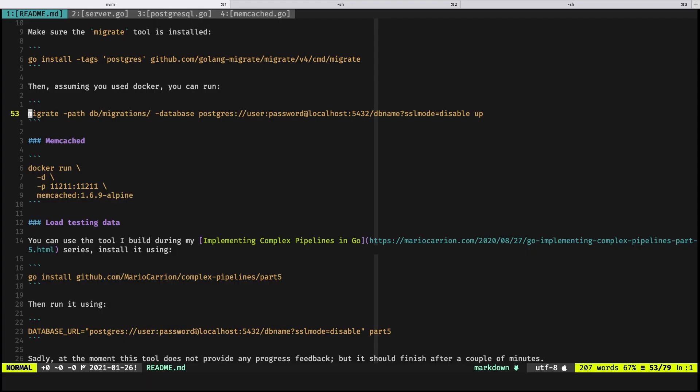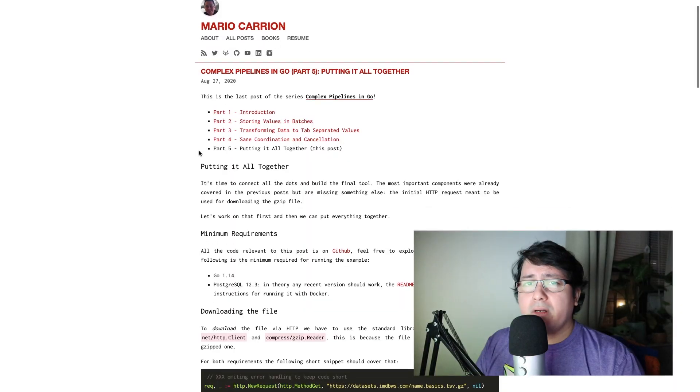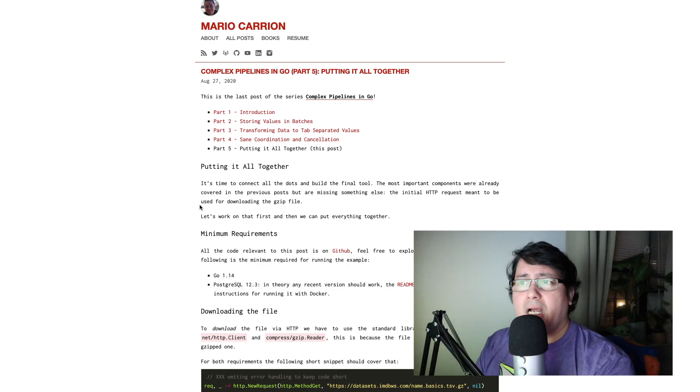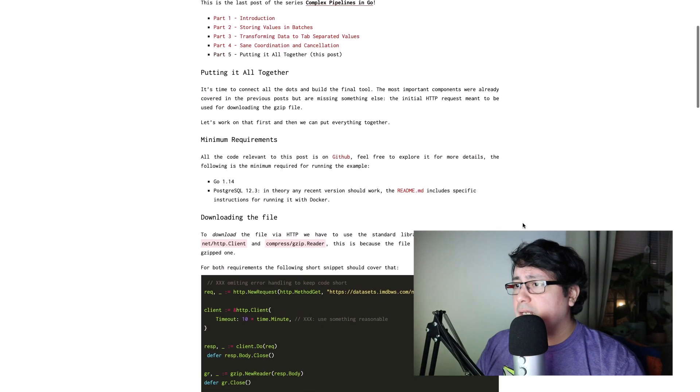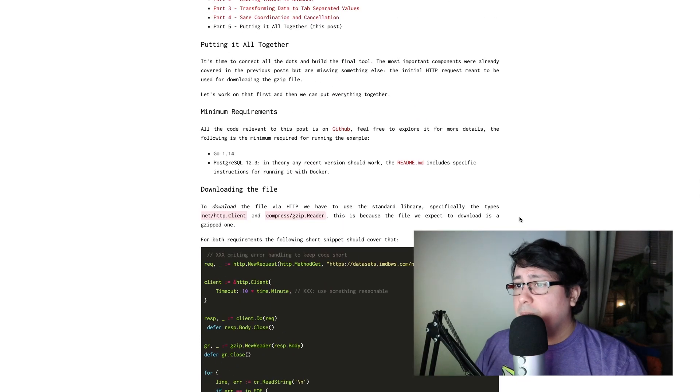What I'm going to be doing for loading the data is using a tool that I built — it was part of implementing Complex Pipelines in Go, a blog series that I posted on my channel, feel free to read it if you want. It's only five blog posts that describe how to build Complex Pipelines. At the end it's a CLI tool for loading data.